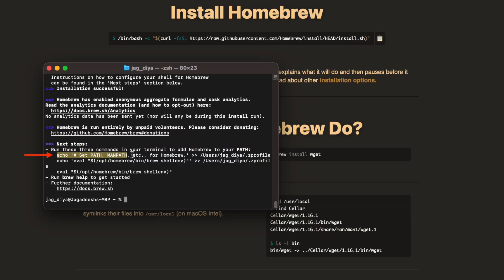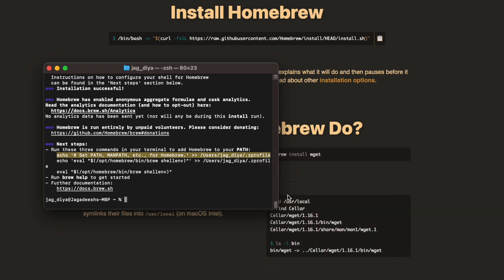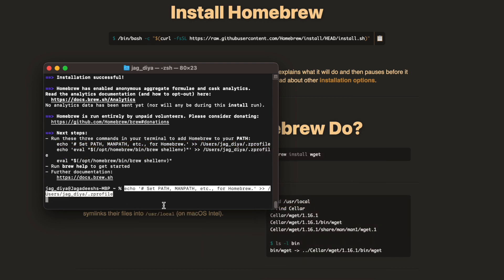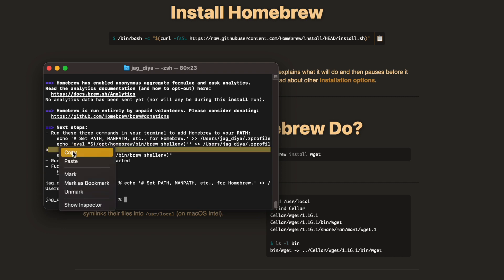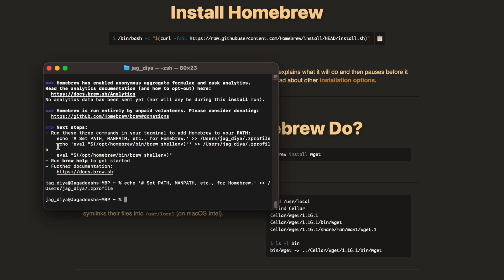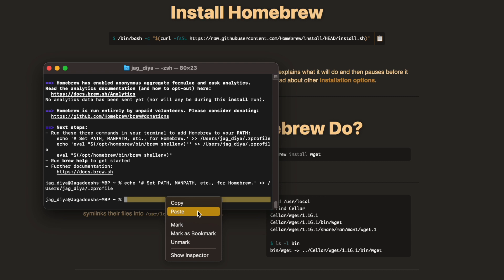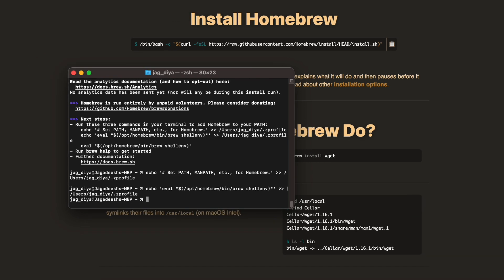Once it's successfully installed, you would be asked to run three more commands to set up the environmental variables for the brew app. These setups will enable you to set up the environmental variables so that your MacBook would know where the brew is.